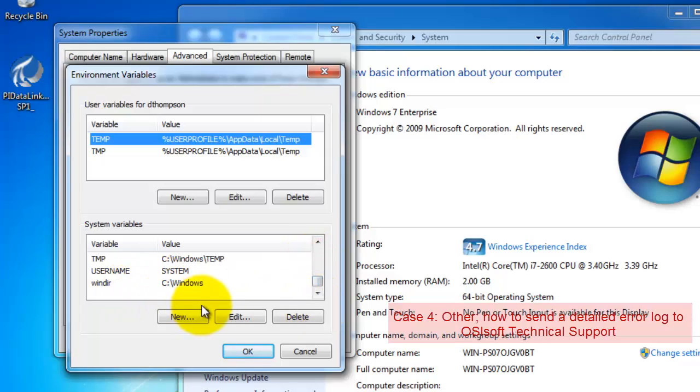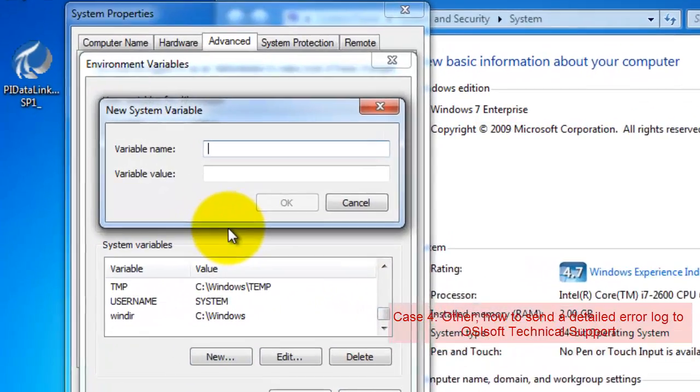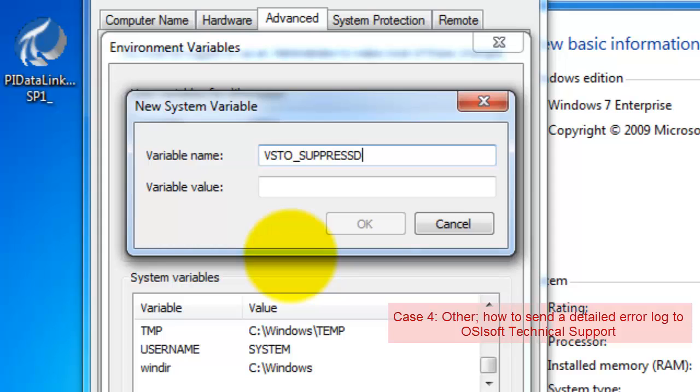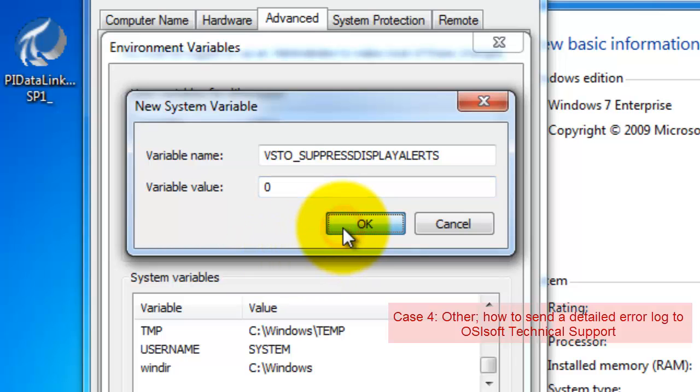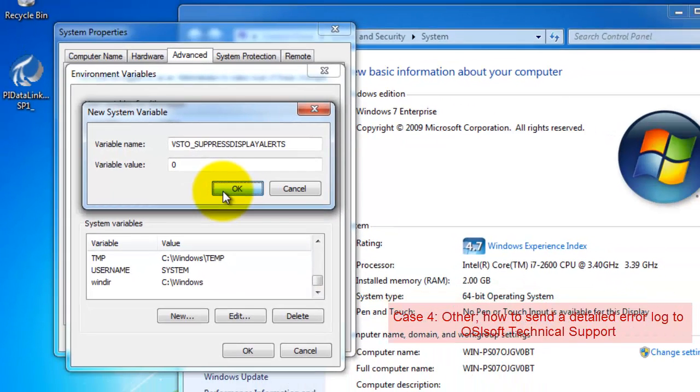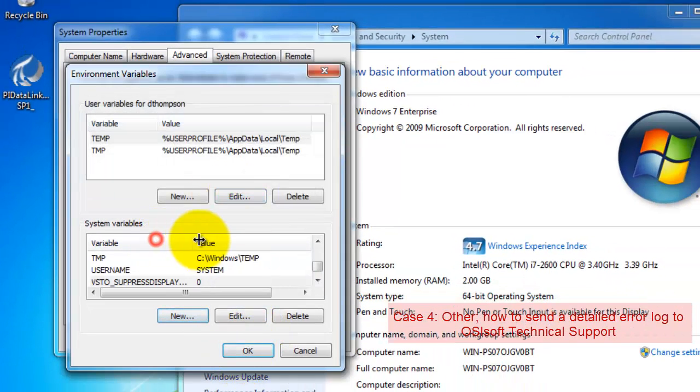We're going to be adding a new system variable. That system variable is VSTO underscore SuppressDisplayAlerts. All one word. That's S-U-P-P-R-E-S-S-D-I-S-P-L-A-Y-A-L-E-R-T-S. And we'll set that to zero. This will allow us to get additional logging through Excel when an error occurs.